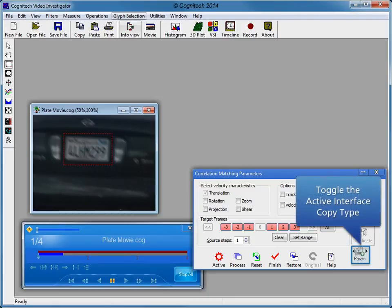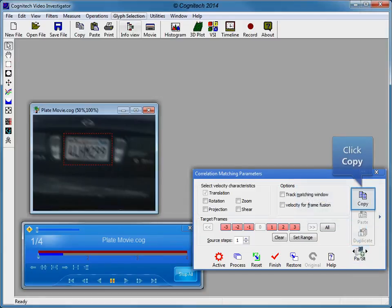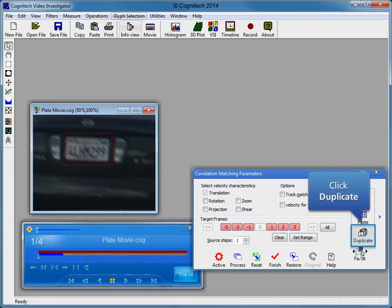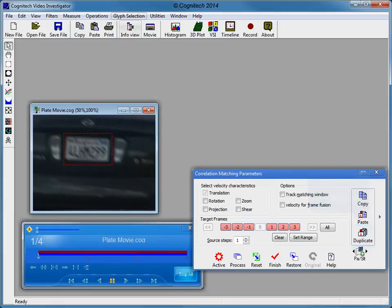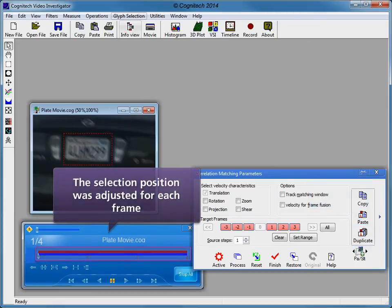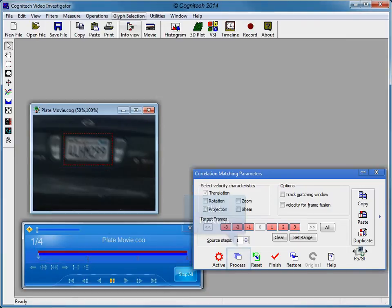Now that we have applied an object selection on a single frame, we need to duplicate the selection and filter parameters to the other frames in the video. Once the object selection and parameters have been duplicated, each frame can be easily customized independently. Toggle the active interface copy type to parameters and selections. Click copy to copy the parameters and object selection from this frame. Click duplicate to copy the parameters and object selection to all other frames. To save time, we have gone through each frame and adjusted the position of the object selection to follow the license plate. Click process to calculate the velocity in the evidence video.